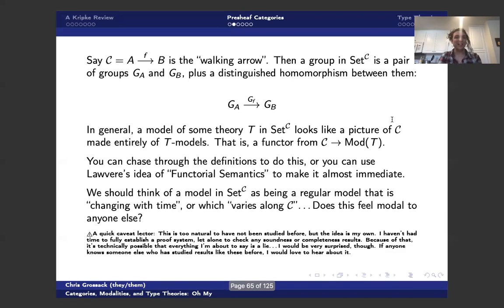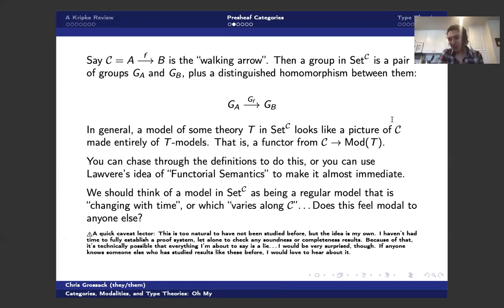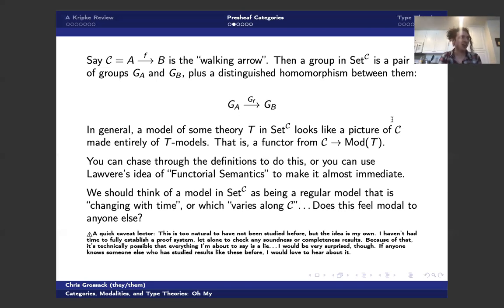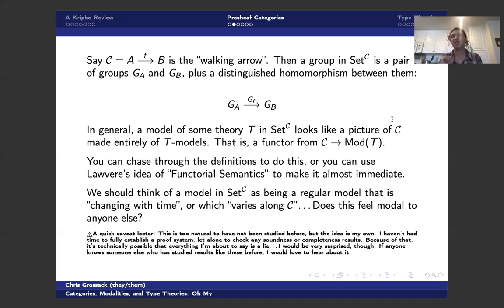So before we move on, quick, quick caveat lecture. So what we're about to talk about is something that I developed independently. It is almost certainly been done by somebody else, but I haven't been able to find it anywhere. So I'm sure lots of people in this room are going to have references for this. And I would love to hear about it because I also haven't finished. I haven't chased through a lot of details for this. This is just a thought that I had while I was writing this talk.